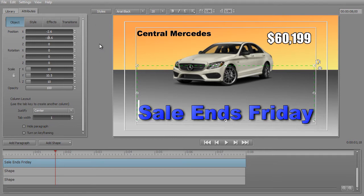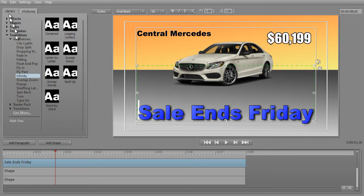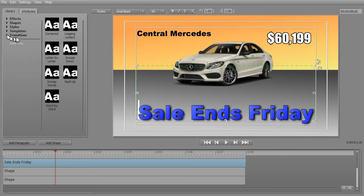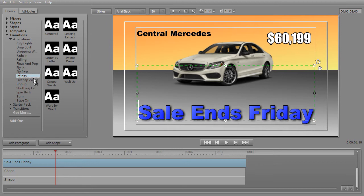Let me show you a couple things about it. We're going to take this 'Sale Ends Friday' and with that track highlighted, we're going to give it some animation. The easiest way to do that is simply to go directly to my library with that highlighted, click on Transitions, and then move to Animations. I'm choosing the Infinity category. One nice thing about Titler Pro is it gives you a preview of what you will see in the animation by simply hovering over one of the seven options here.